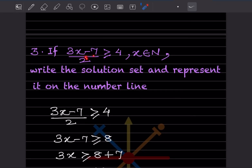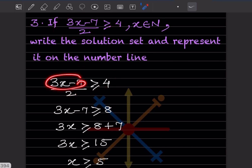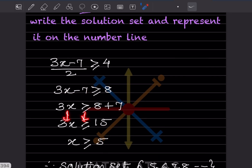If 3x minus 7 by 2 is greater than or equal to 4, and x belongs to the natural numbers, write the solution set and represent it on the number line. When the 2 crosses over it multiplies, giving 8 on the right. Taking minus 7 to the other side gives plus 7, so we get 15. Therefore x is greater than or equal to 15 divided by 3, which is 5.